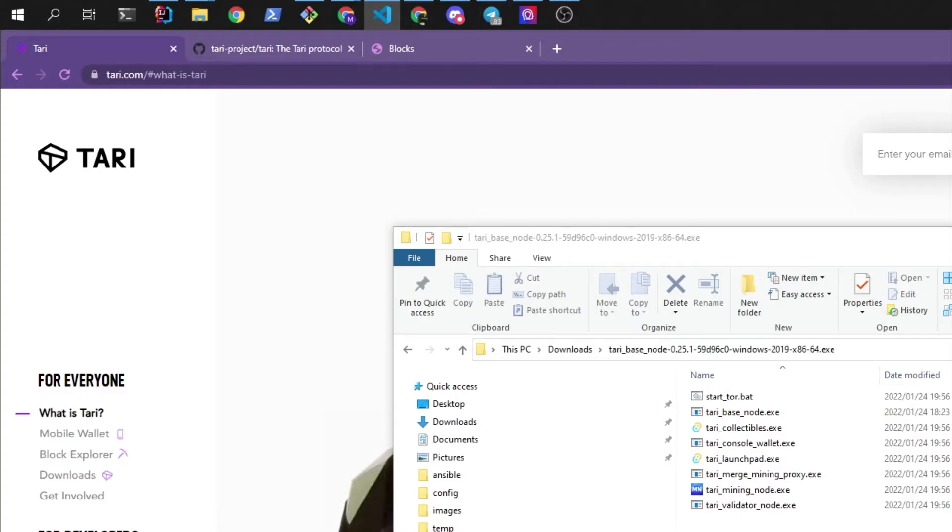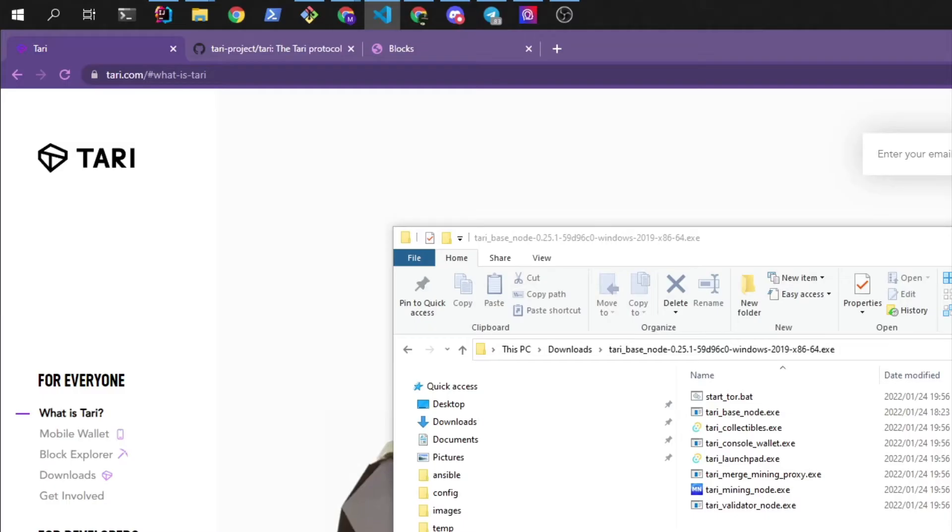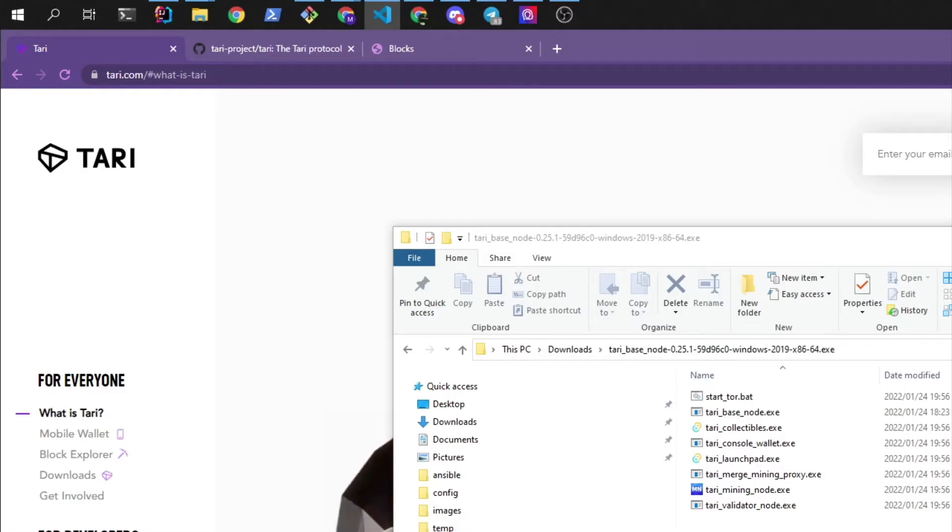You don't need to understand the details of these algorithms, but basically it means that you can mine Monero and Tari at the same time. Merge mining however has a slightly more complicated setup and I'll be showing you the simpler SHA-3 method which will be using the Tari miner.